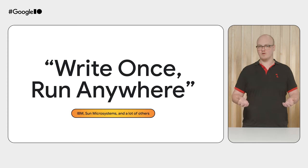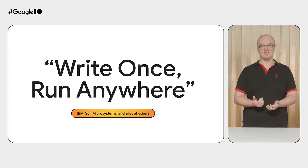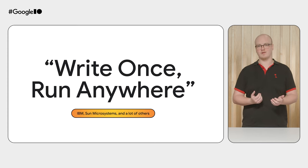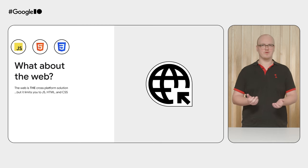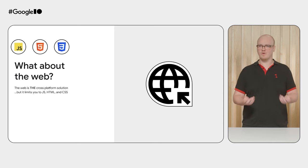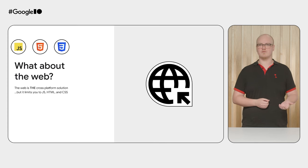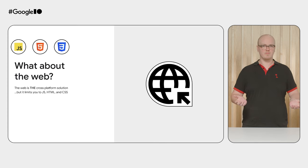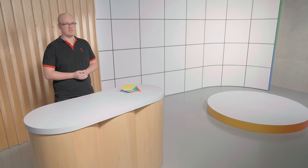This dream of Write Once, Run Anywhere is something that has been chased by many in the industry since basically the dawn of computing. Now, you might be asking yourself why we're talking about cross-platform in a Chrome talk. The web is, after all, the cross-platform solution that can run on any operating system. On top of that, you can make your web app even more native with technologies like PWA and Advanced Capabilities, which is a truly great solution and a viable option.